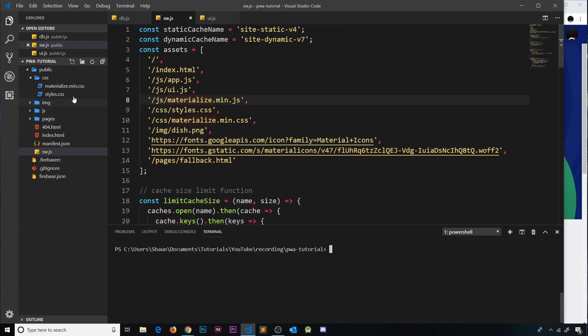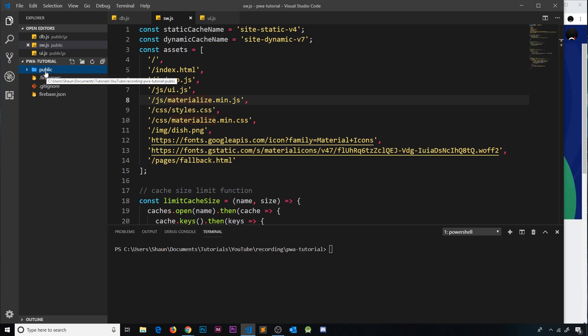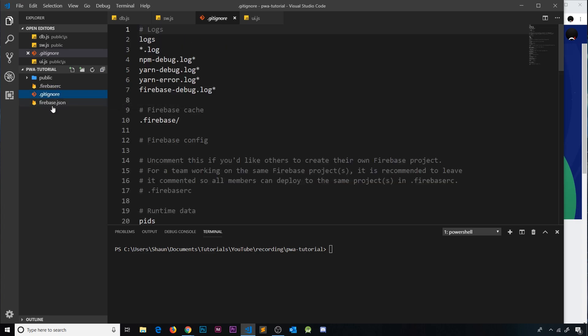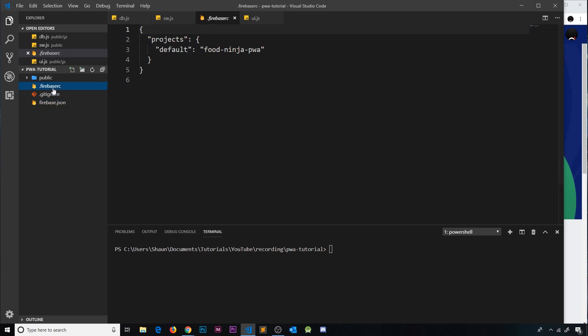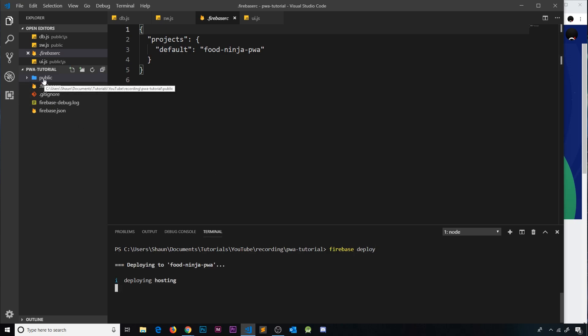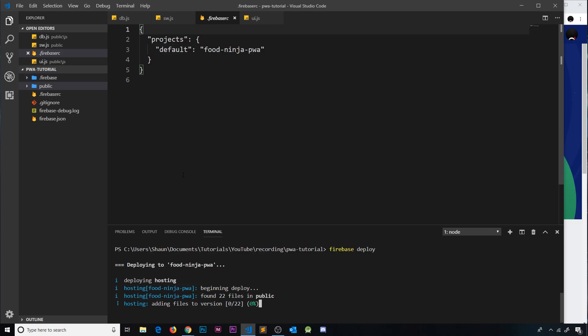Okay then, so now everything is inside this public folder that we want to deploy. We don't have to worry about these being inside the public folder. These are just some files that Firebase created for us when we initialized the project. So now what we need to do is just say Firebase deploy, press enter. That's going to take this public folder and push it up to Firebase Hosting on the back end.